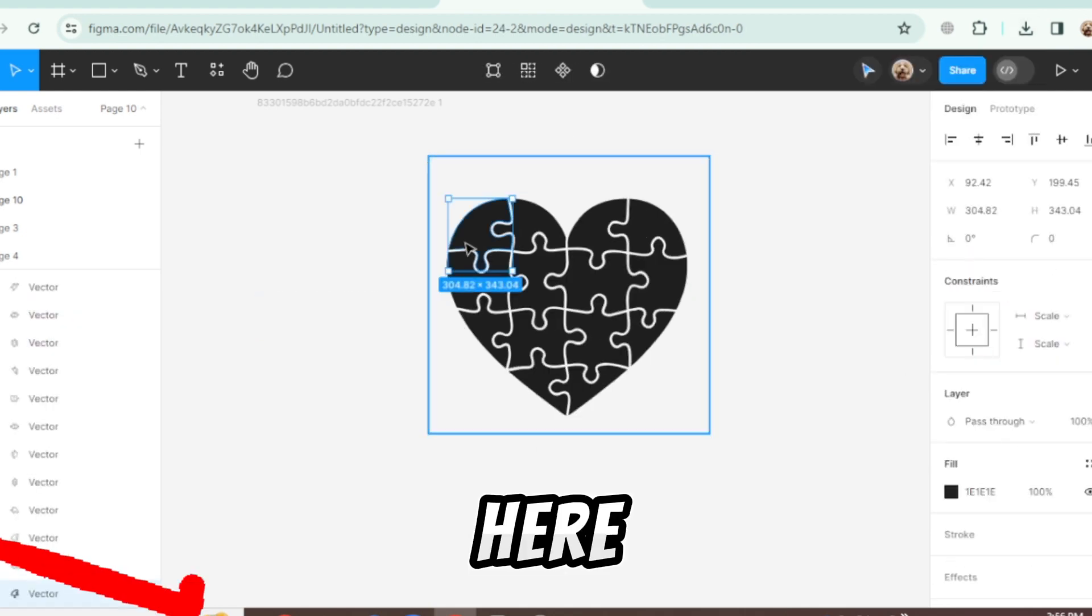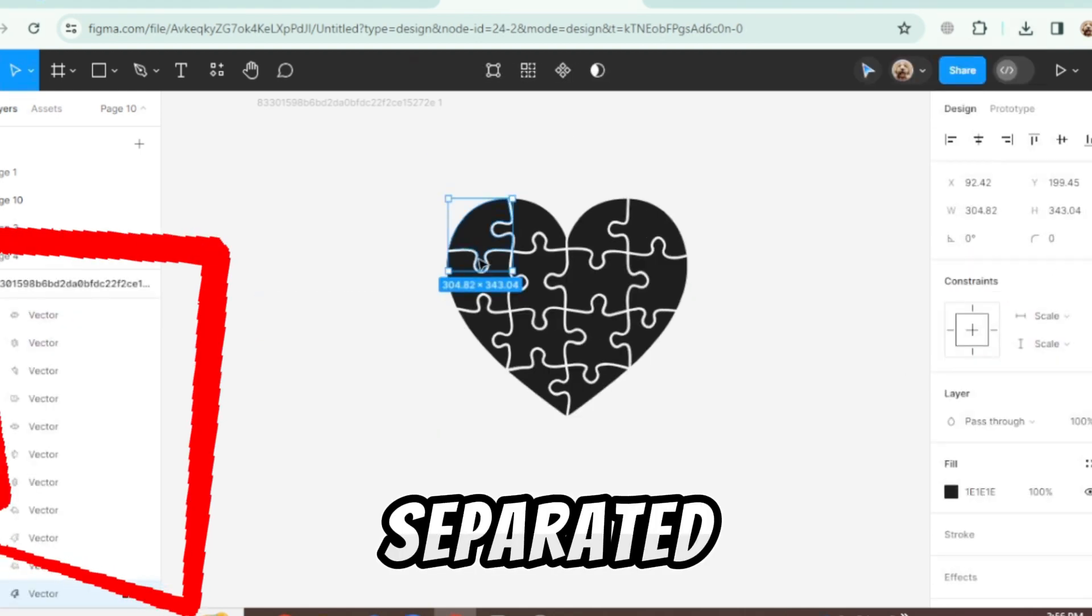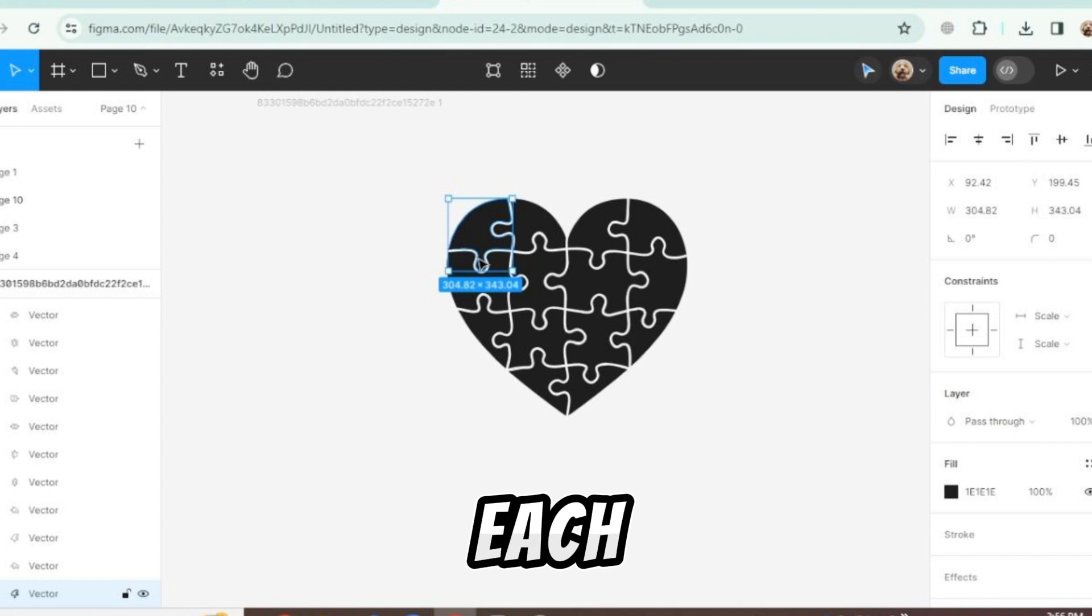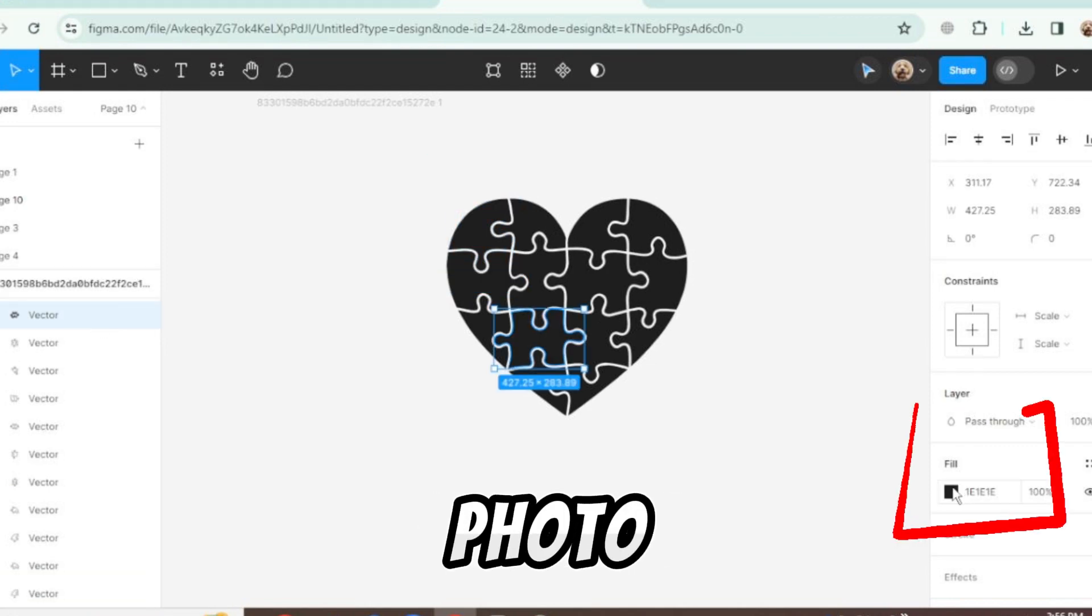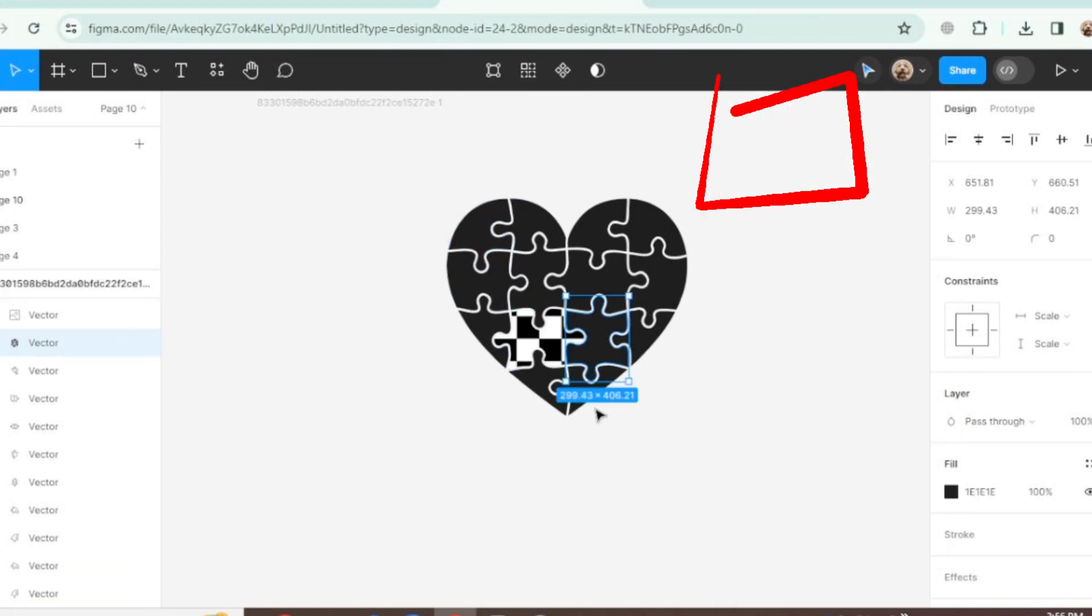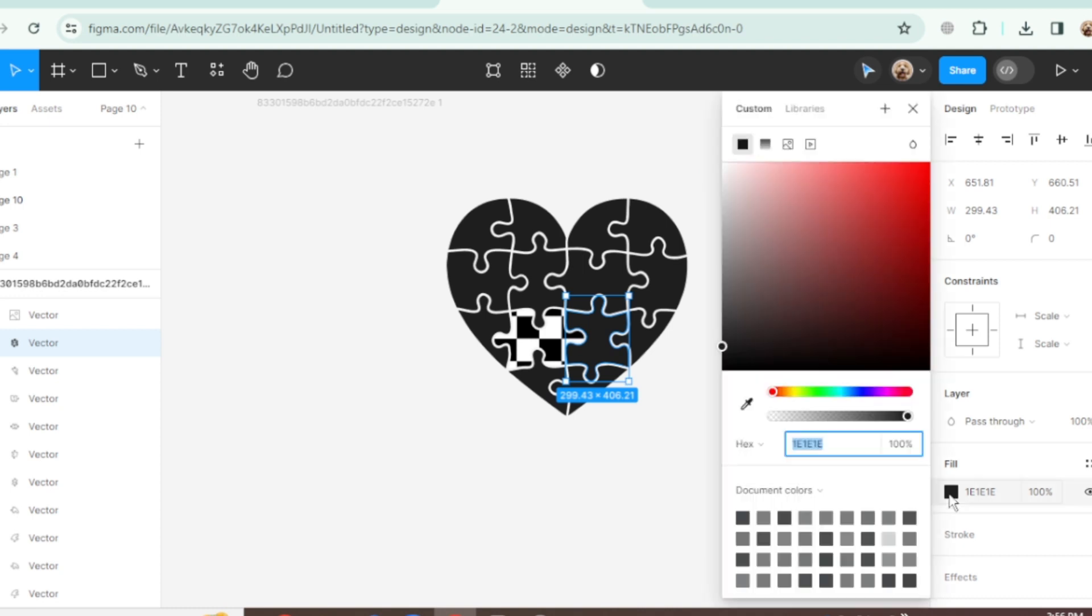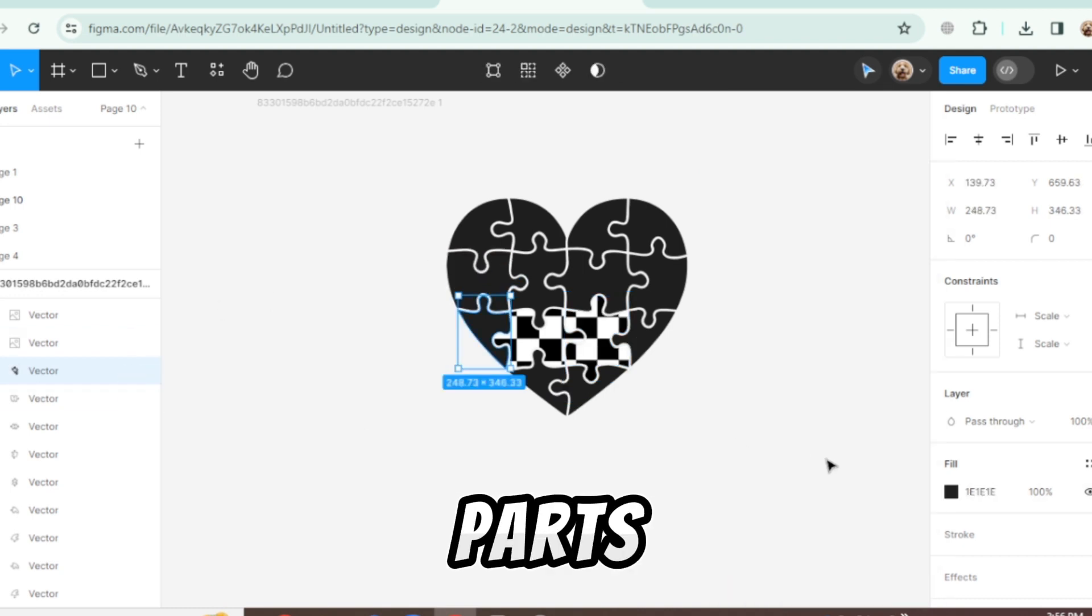Here all parts are separated. Select each vector and fill it with photo. Do this with all parts.